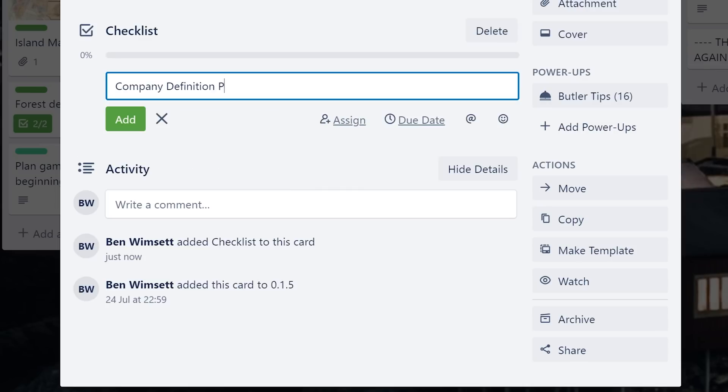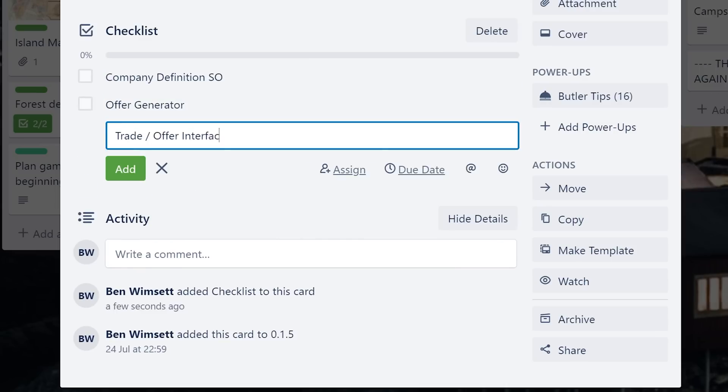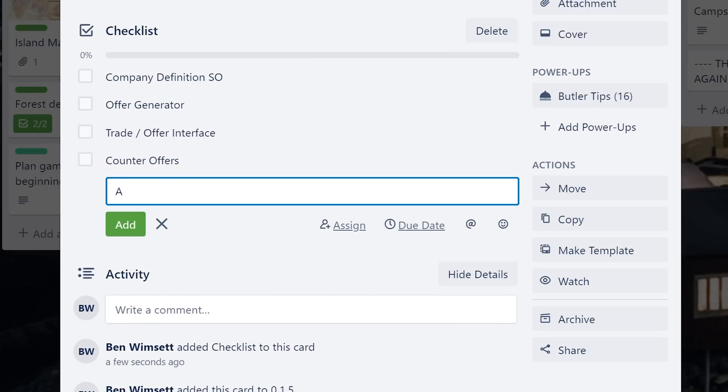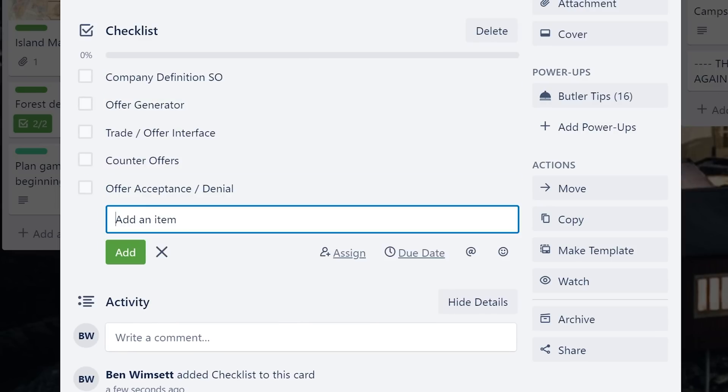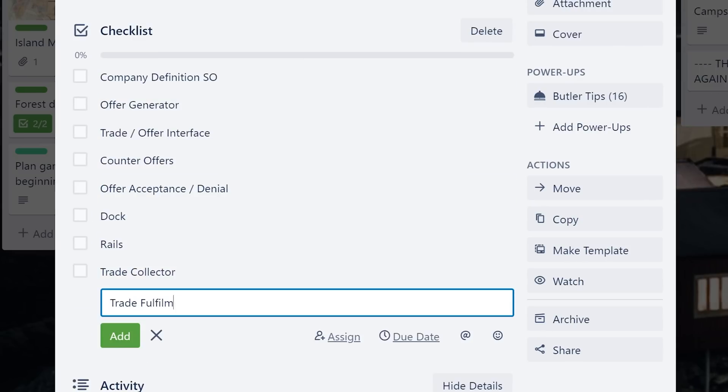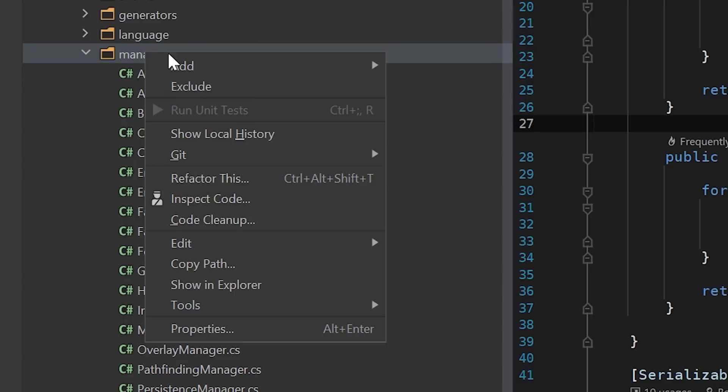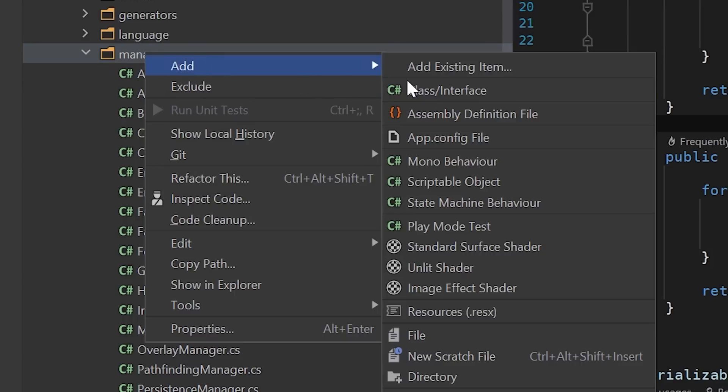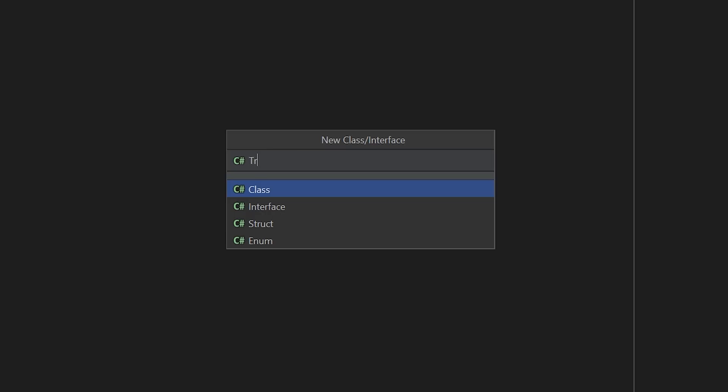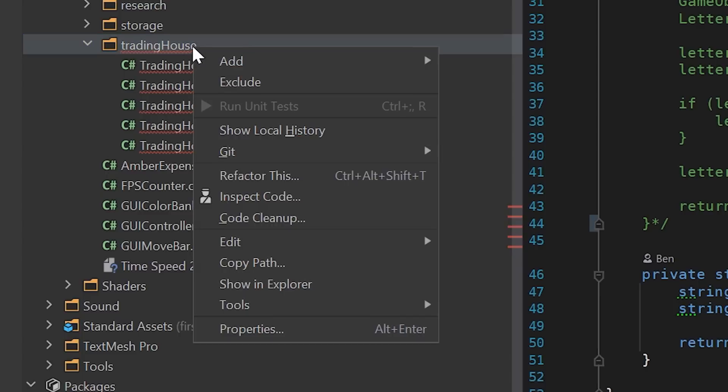I set up a to-do list on Trello of all the features that need to be added and got to work on the first code for the system, starting with the trade offer generator, company definitions and deleting the old Trading House code, which has sat unused and alone for many months.